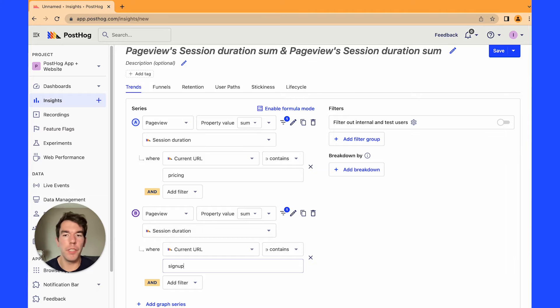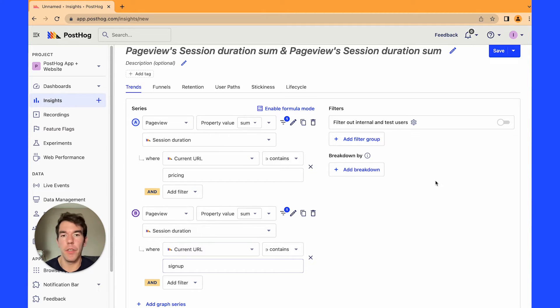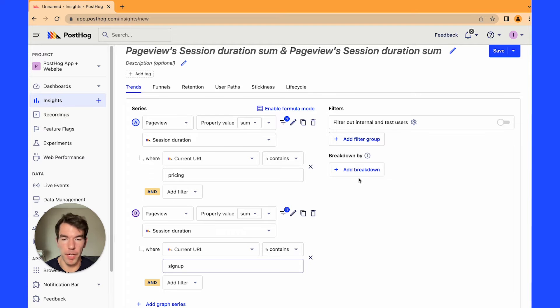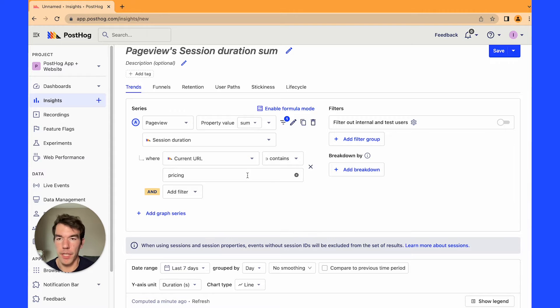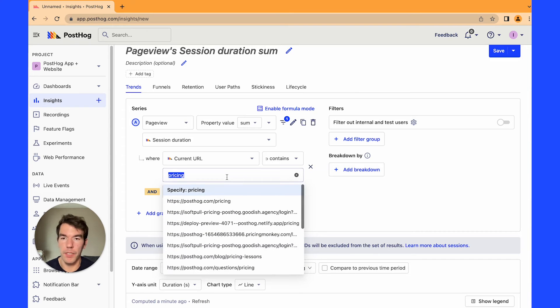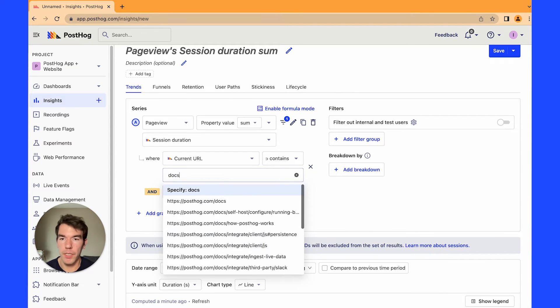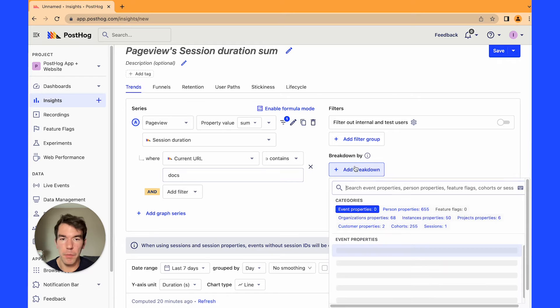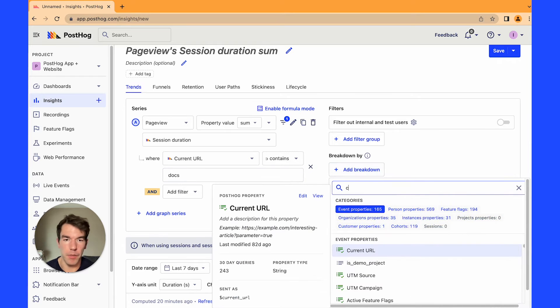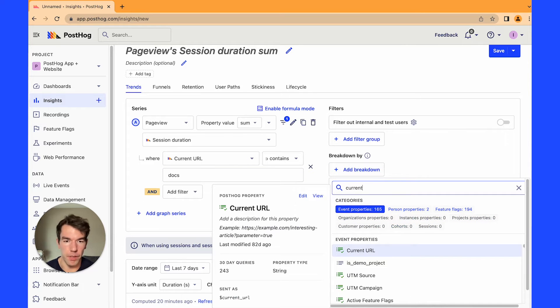Next we're going to do time on pages. So this is another breakdown. We're going to look at the specific pages people are spending the most time on. So to do this we're going to delete one of these series. We're going to instead put docs in here and we're going to break down by current URL.